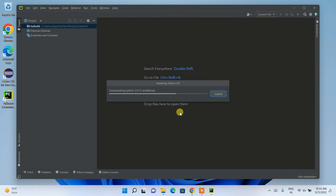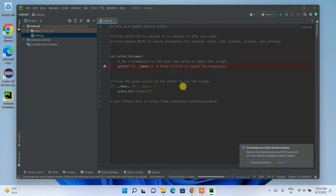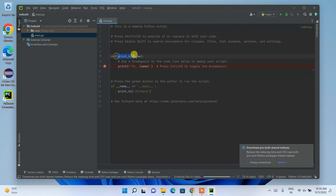You need an active internet connection as it will also download and install Python. You can see it is currently downloading and installing Python 3.9, since Python was not previously installed on my machine. As you can see, Python is now installed and our project 'hello_all' is created.